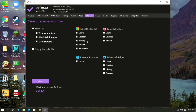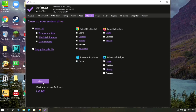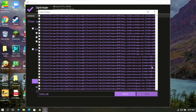Then go to Cleaner. Put a tick mark on Select All and Empty Recycle Bin, and also tick mark these additional options. Then click on Clean, then click on Clear.